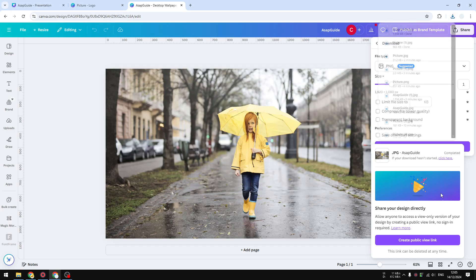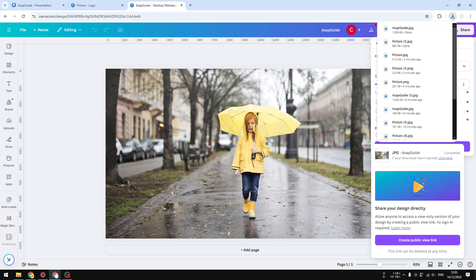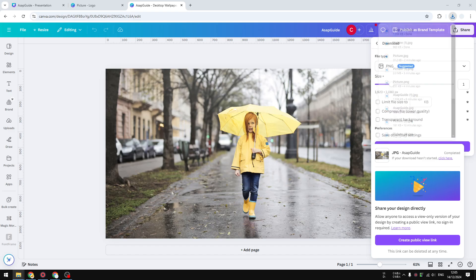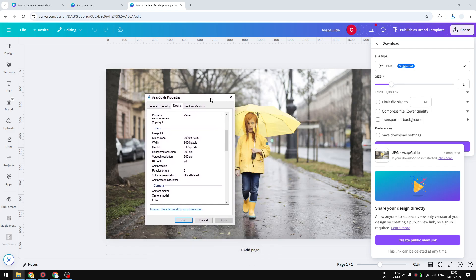Let me show you the proof. This is 300 DPI. So that's the only thing that you need to do in order to get the 300 DPI setting from your Canva design.